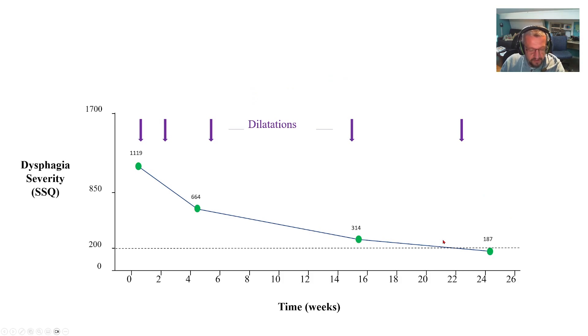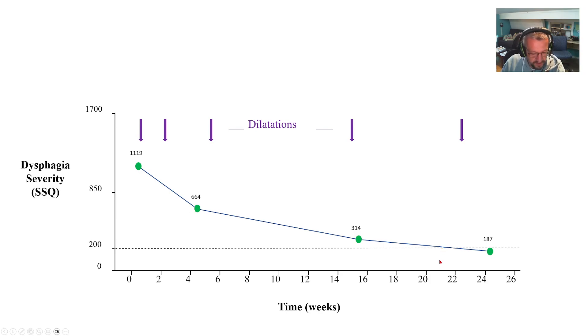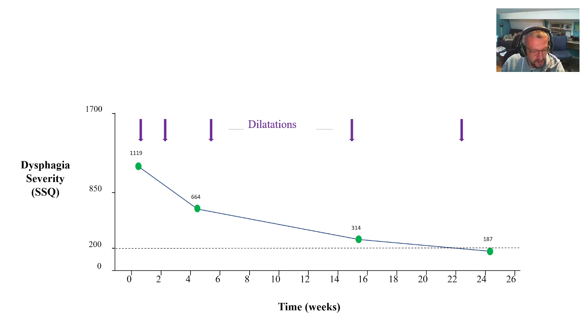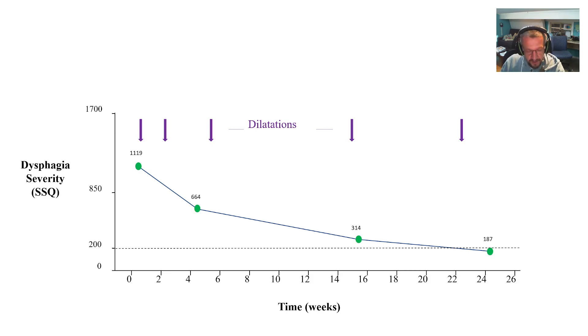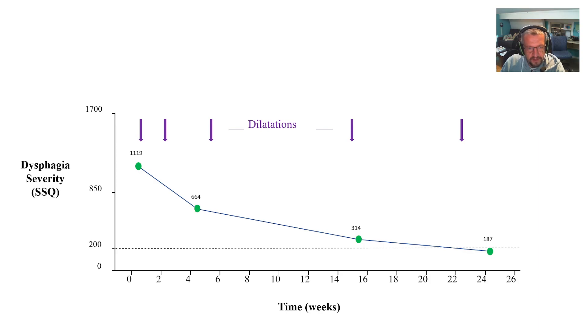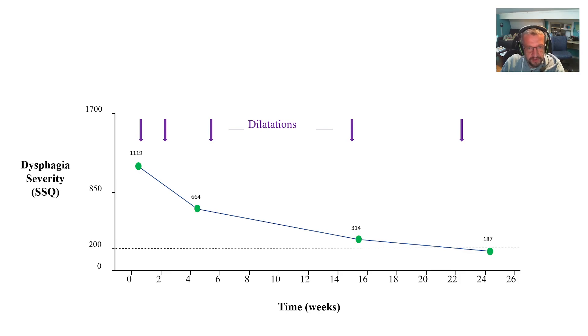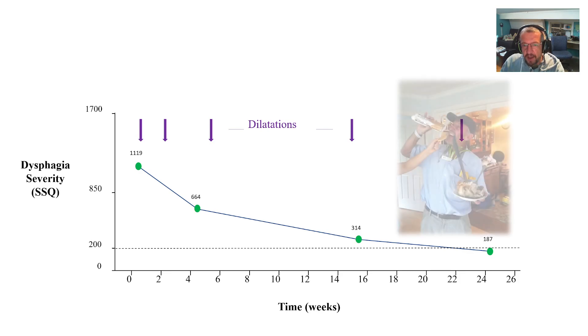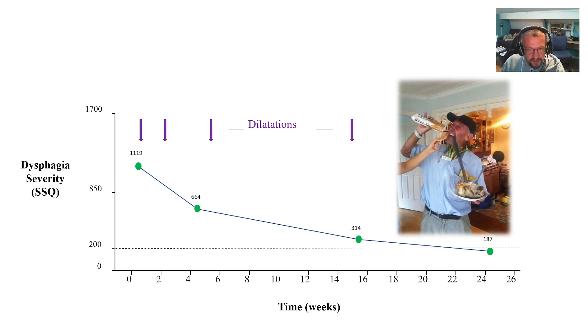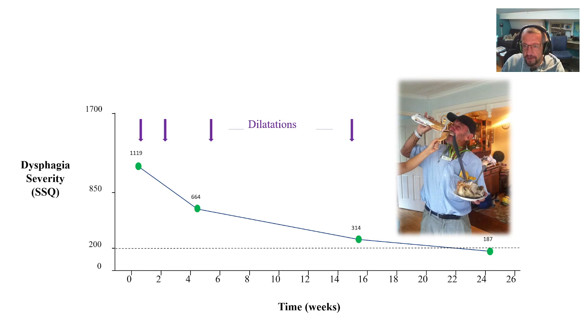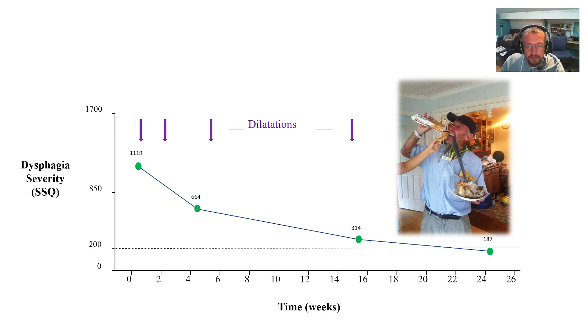Now where we find SSQ very useful is in the longitudinal assessment of patients and we routinely use it in our clinical practice to assess patients' progress and also to monitor for relapse of symptoms after therapy. And here's an example of a head and neck cancer patient undergoing a series of dilatations for a quite severe stricture and you can see the SSQ progressively improves and eventually returns to normality. And as you can see from the photo that he sent to us around Christmas, it correlated very well with his perceived improvement in swallow-related quality of life.